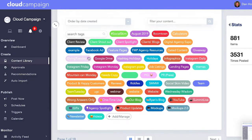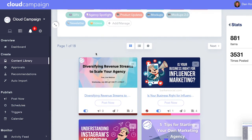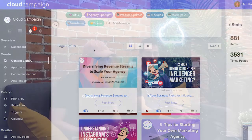The content library is where you can upload a ton of different content for anyone, work together with your clients and your team to create the best content, categorize it, and create schedules off of those categories to make posting really automated and easy.